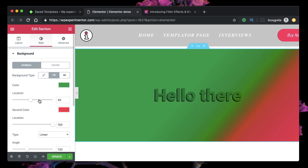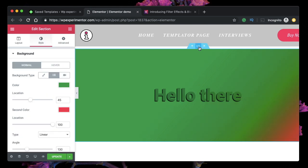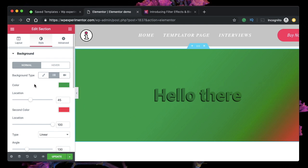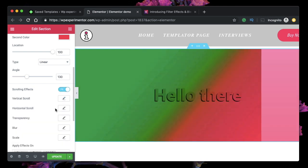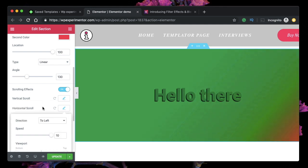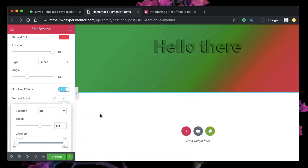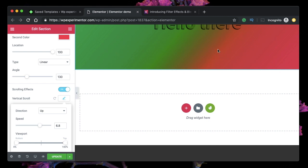Let's change it back to normal and add motion effects. Since I've added a gradient to the section containing this heading widget, I can go ahead and add scrolling effects. Let's pick vertical scroll and match it with horizontal scroll, pick a speed for each, and you can see the kind of effect it adds to the text.